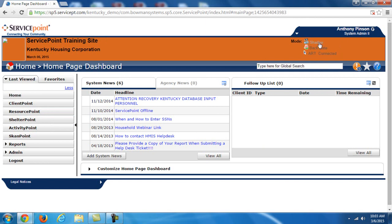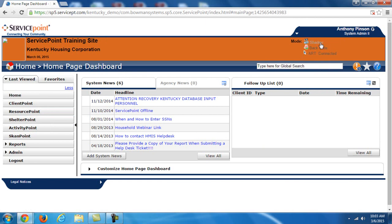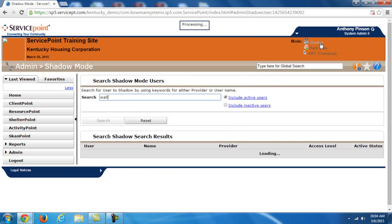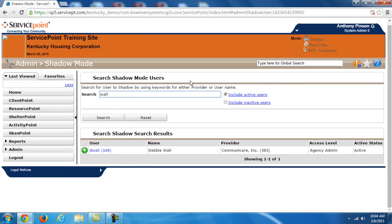Now some of the most important features of the homepage dashboard as well as service point anywhere you're looking at it are in the upper right. There are these options right here. So you see for me I have shadow, backdate, and in this it says ARC connected. Now since I'm a system administrator too, I see things a little differently than agency admins or case managers.